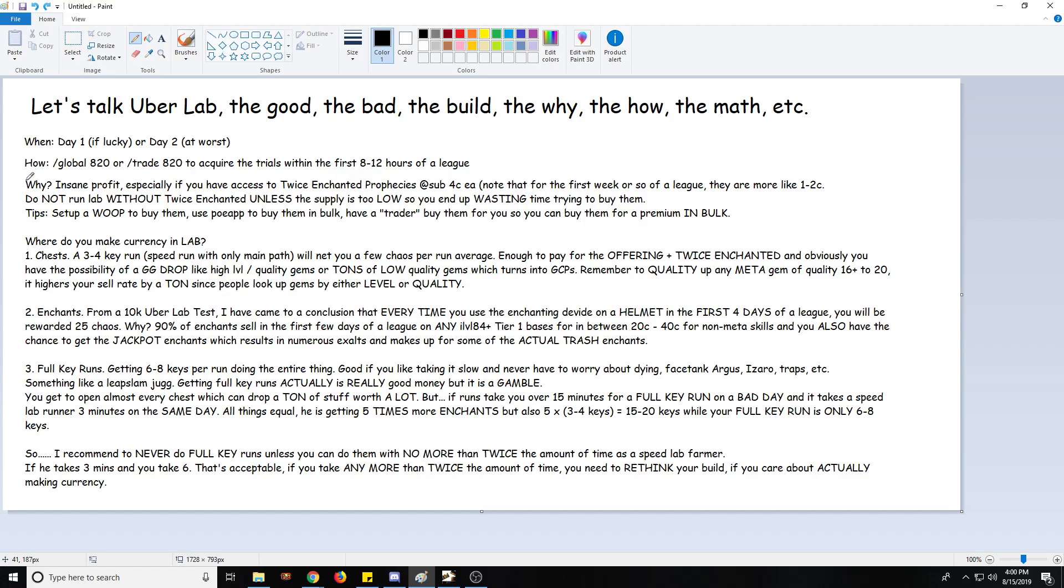So how are you actually going to do that? You're going to get your trials. You can get all of them within eight to twelve hours of a league from just global 820 and trade 820. If you have to pay for them, a couple chaos, one, two chaos for the trials, just pay for it. It's actually worth it for sure.